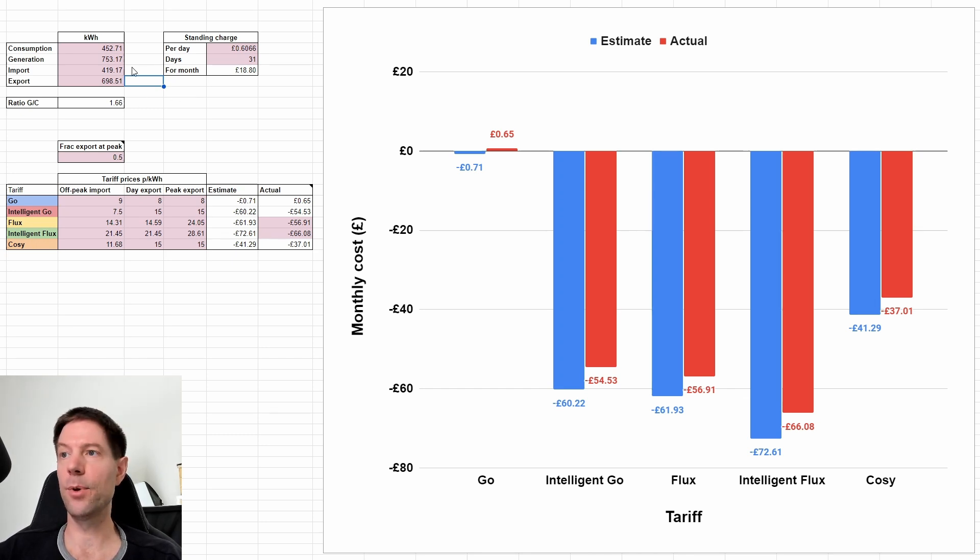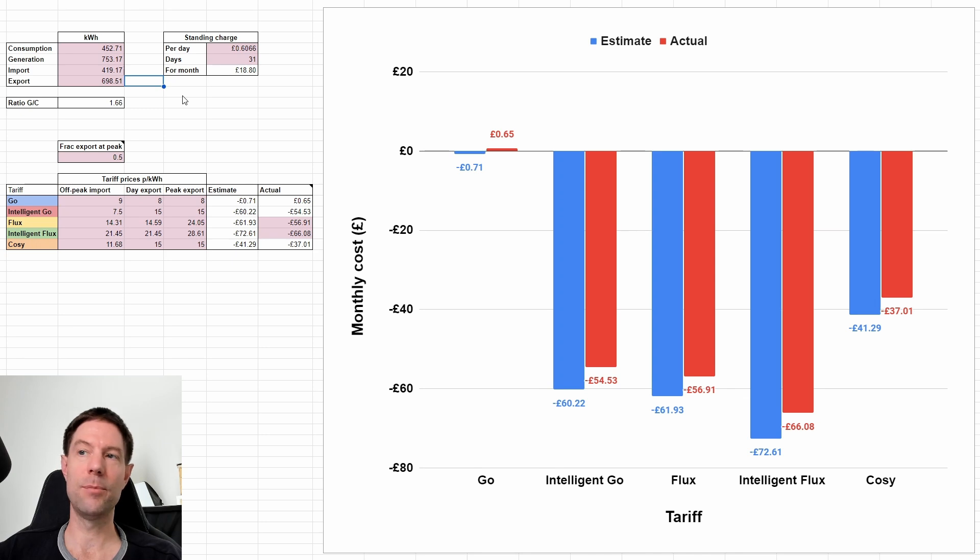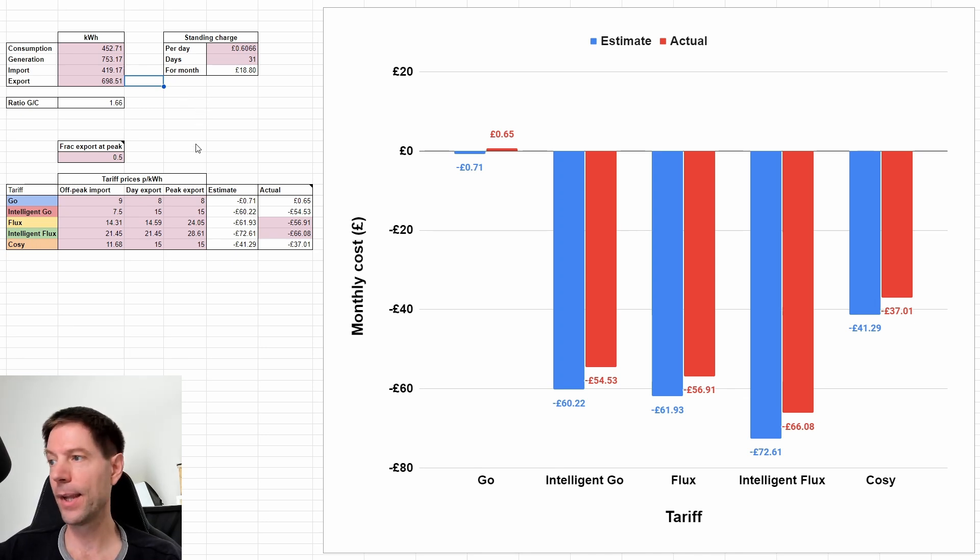So it didn't quite match the consumption and generation values, which means the actual cost worked out slightly different to my rule of thumb. But let me go through the details with you now.